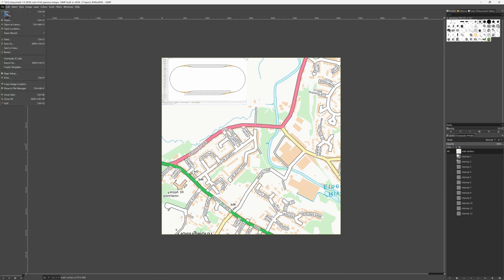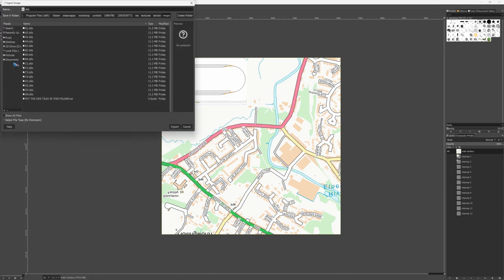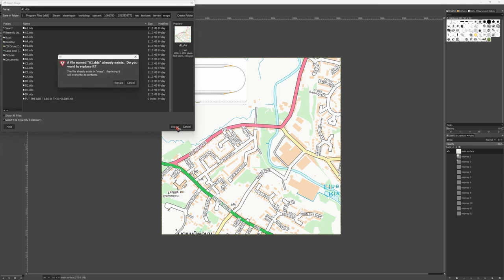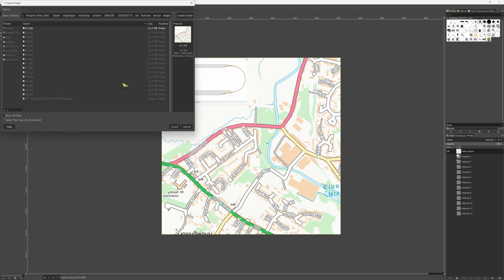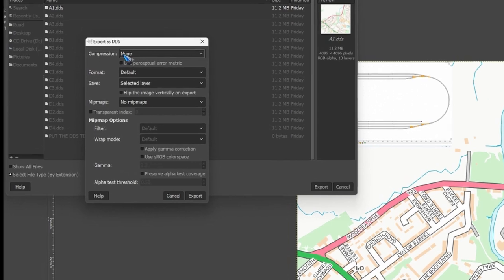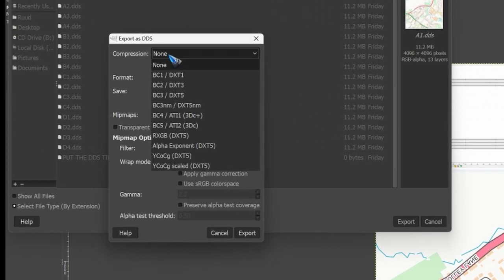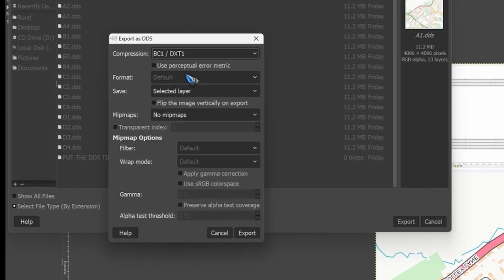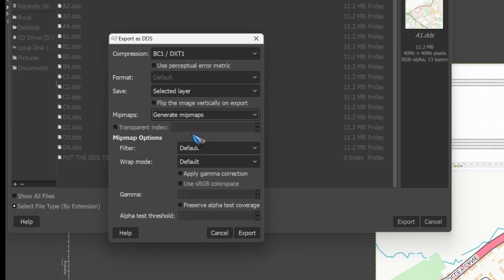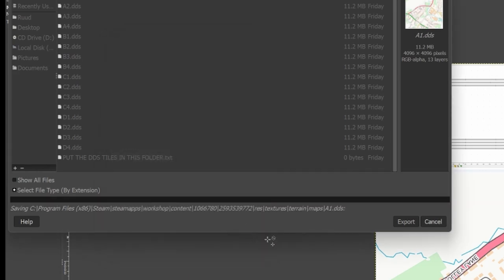File export as. And I was using A1 wasn't I? Yes I was. Export. And now it already exists. We want to replace it. What we have to do is select the top compression, BC1 DXT1. And also we have to select to generate MIP maps. And then click export. And it will generate this new map for us.